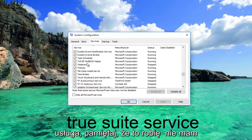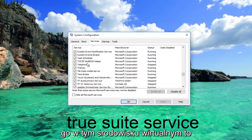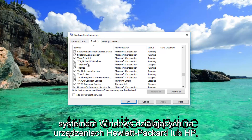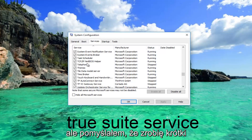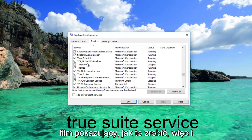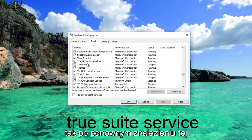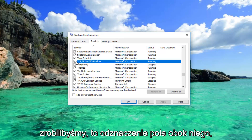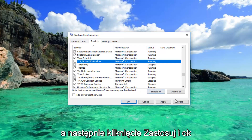Keep in mind I do not have it on this virtual environment. This again applies to Windows computers running on Hewlett-Packard or HP devices. Once you've found that service — and again this is for HP users only — what you would do is uncheck the box next to it and then click Apply and OK.